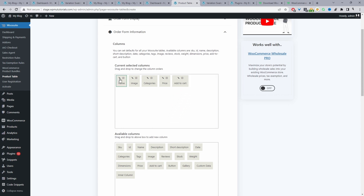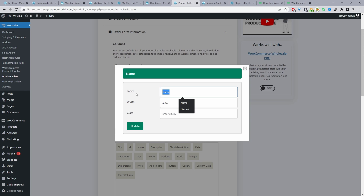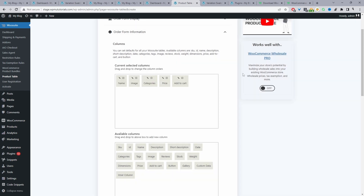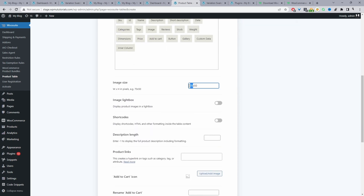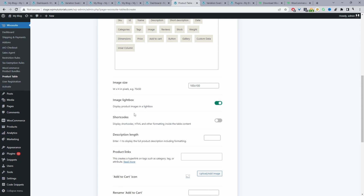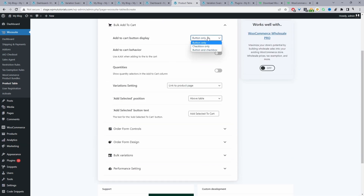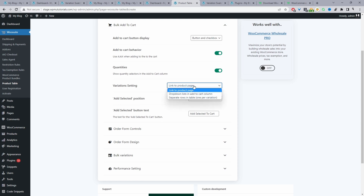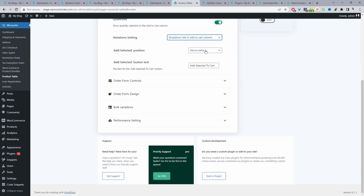I'm going to rename the column from "Name" to "Product." Then scrolling down for image size, I'll change it to 100px width by 100px height and enable lightbox. Then scrolling down to Bulk Add to Cart, I'll select Button and Checkbox, enable the Ajax add to cart behavior, allow customers to select quantities from the shop page, and for variations, allow customers to choose from a drop-down selection. For the Add Selected position, I'll show it at both the top and bottom of the table.